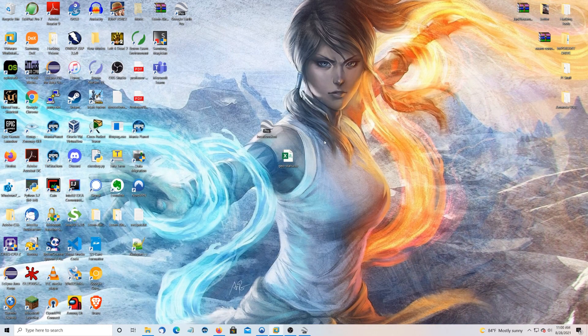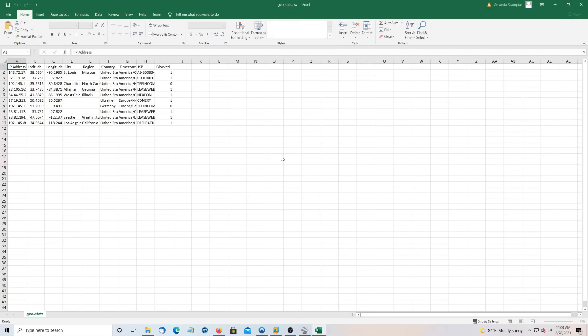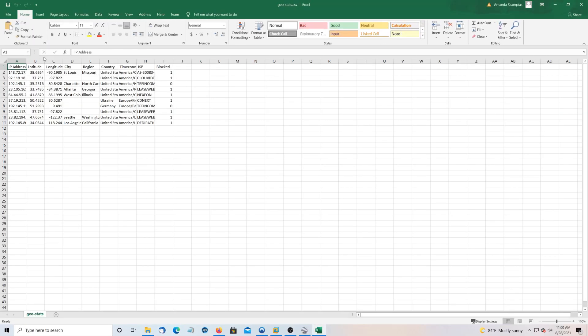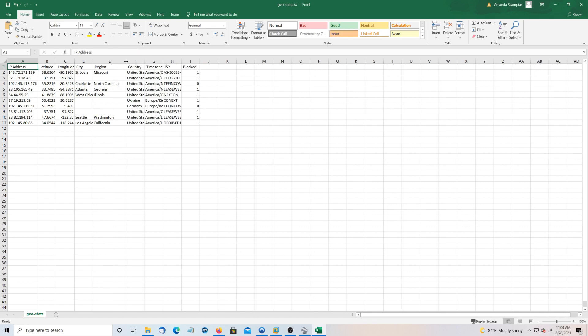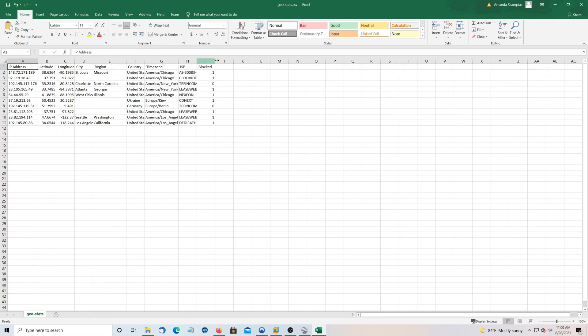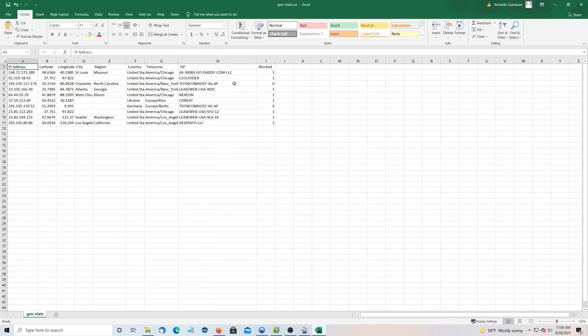And then the geostats. So this is going to have IP address, latitude, longitude, city, region. For USA, that would be state. We've got a time zone. Now these two last fields, they're only going to be added if you use that API key. But if you don't use the API key, then you'll get information for the rest of them.